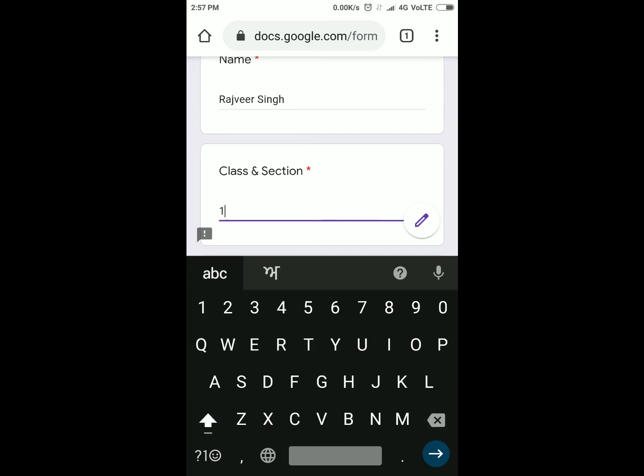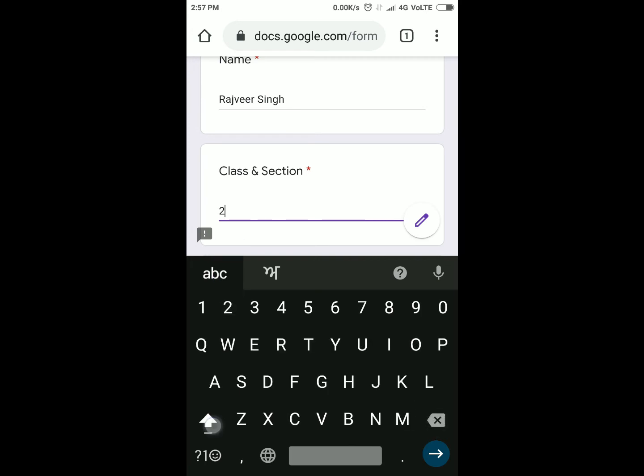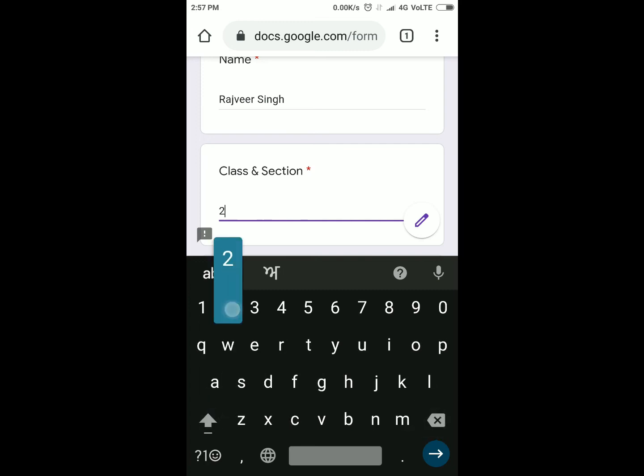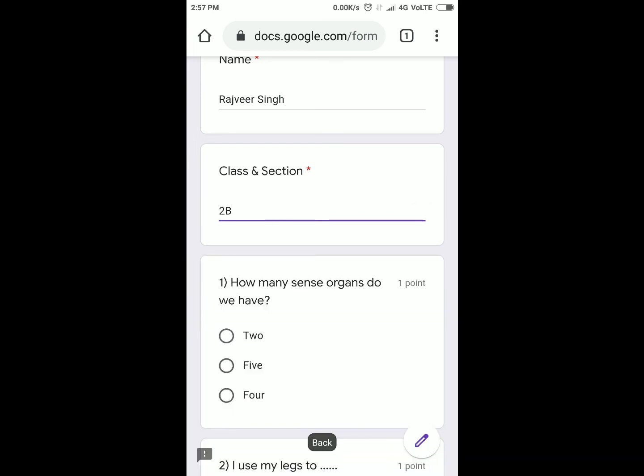If you are in B, then you will type B. Same if you are in second grade, then you will type simply 2 and your section A. If your section is B, then you will type 2B. Clear?